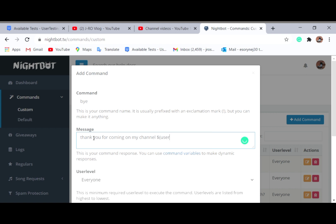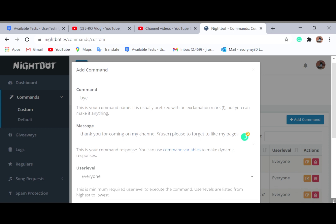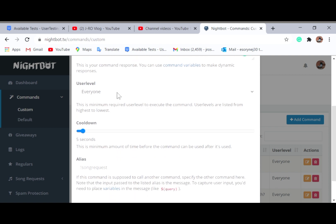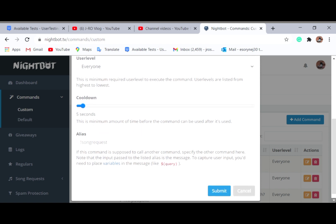...thank you for coming on my channel. Then you type the dollar sign, open parenthesis, the word 'user', close parenthesis — this will make Nightbot mention who said bye. So: 'Thank you for coming on my channel, $(user), please don't forget to like my page.' Set the user level to 'Everyone' and the minimum cooldown to five seconds — after five seconds Nightbot will drop the response.